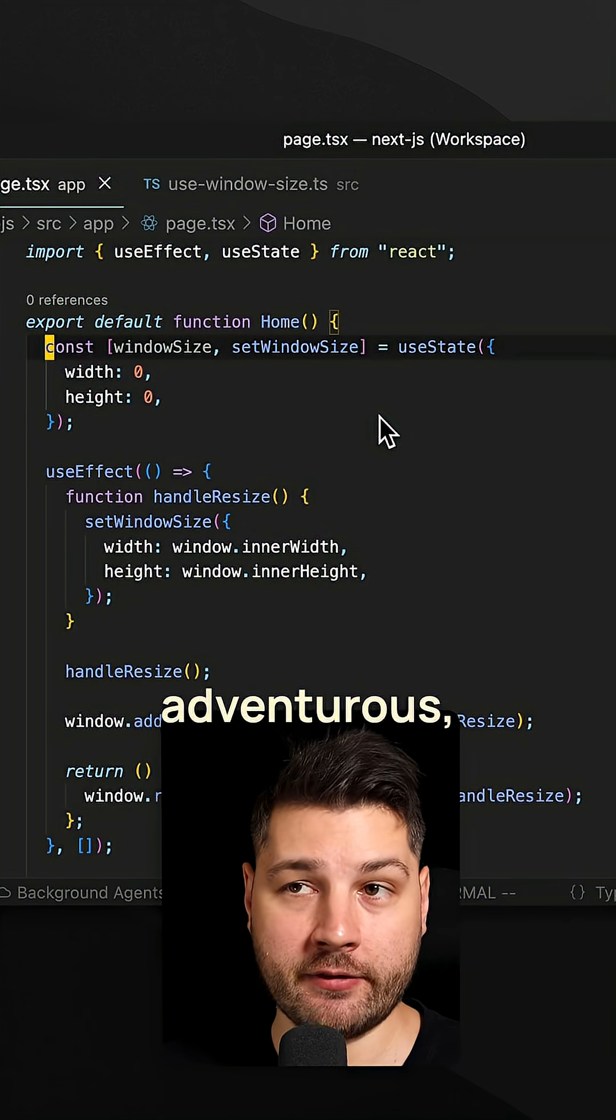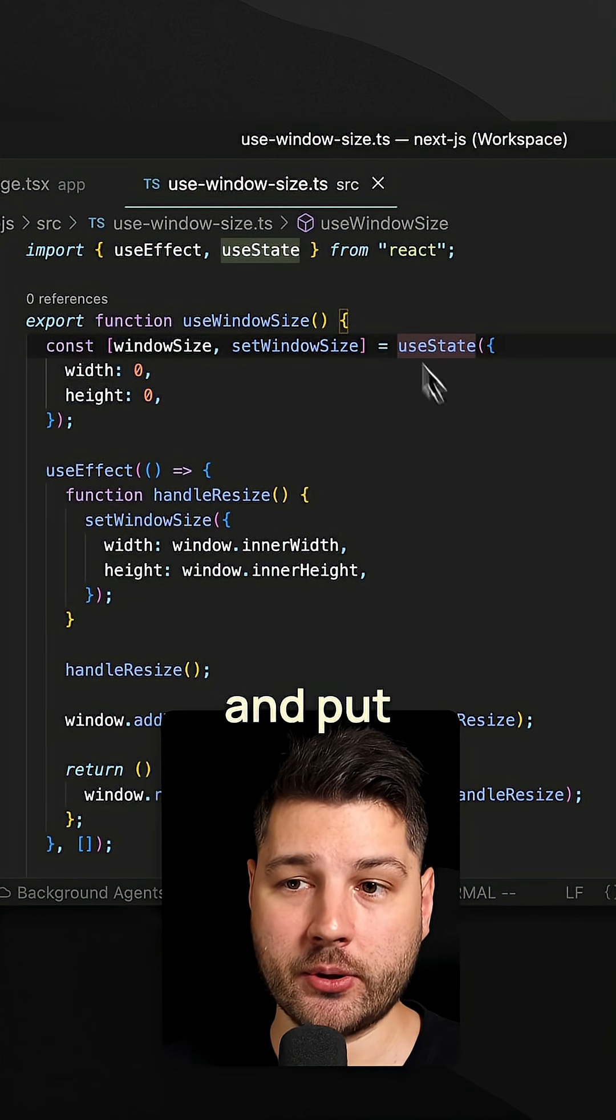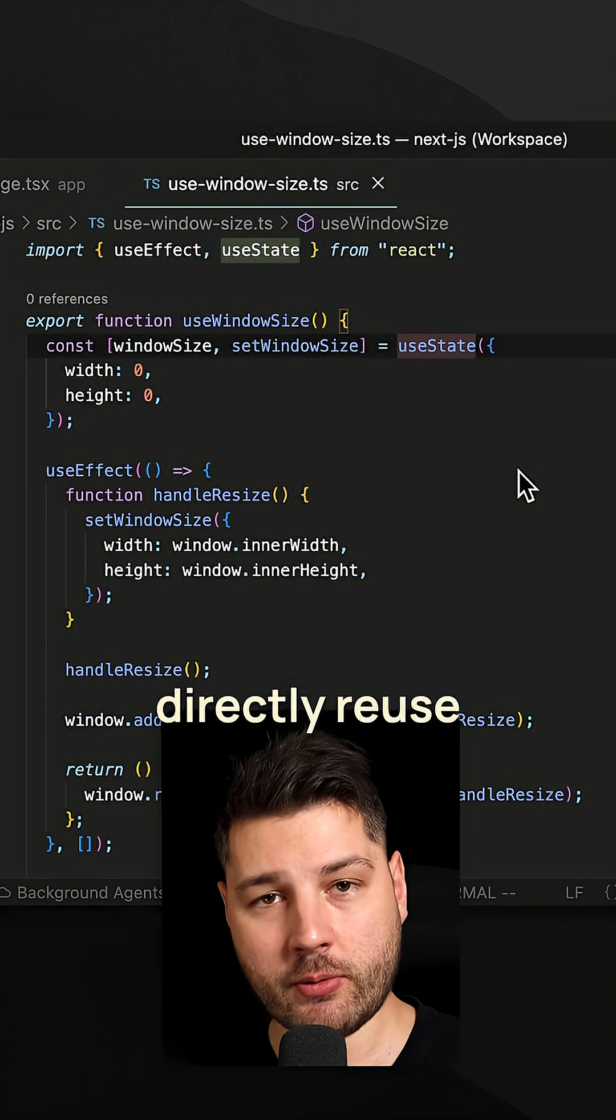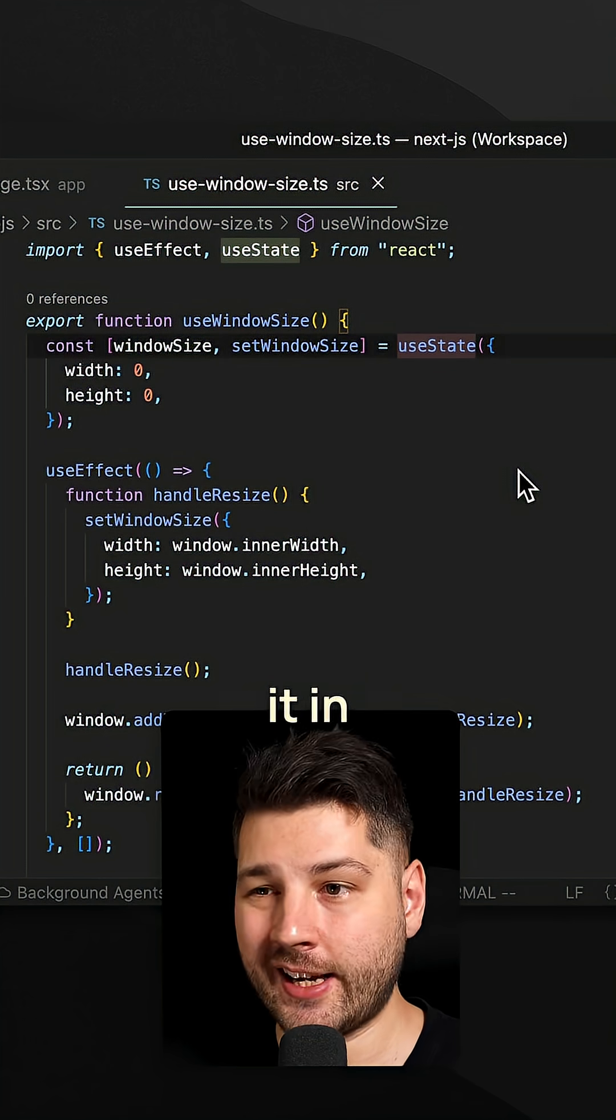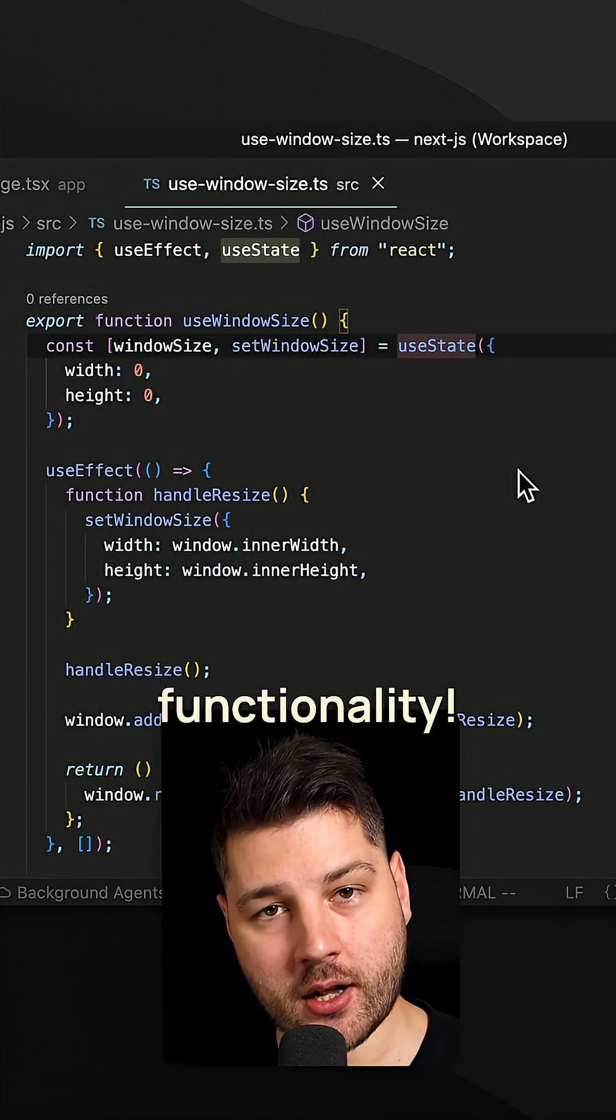Bonus points, if you're feeling adventurous, create a custom hook and put that logic in a custom hook so you can directly reuse it in any component that needs this functionality.